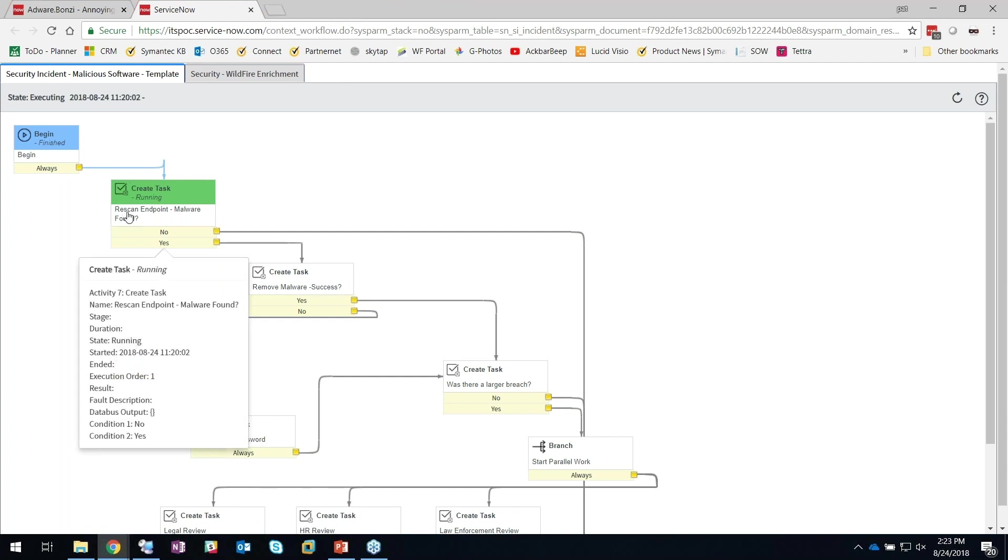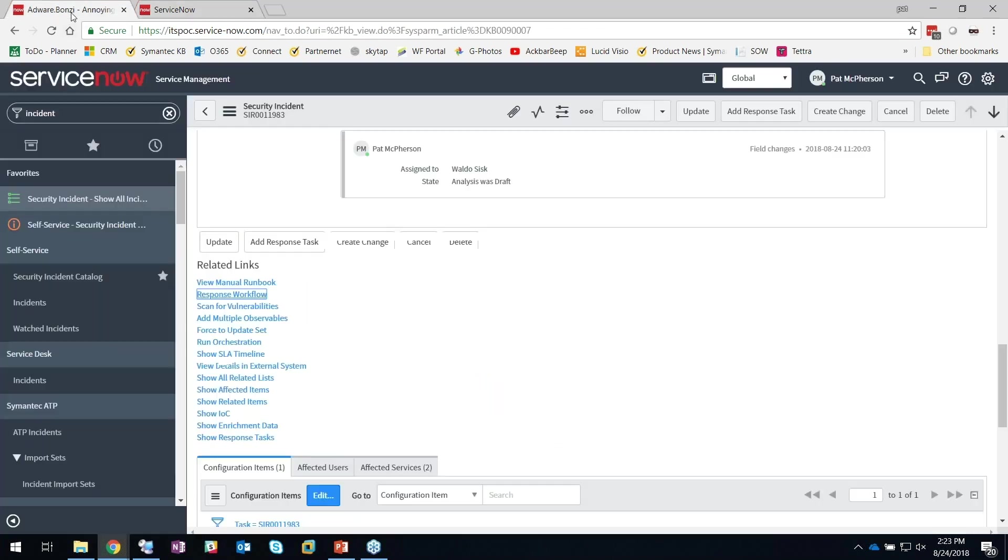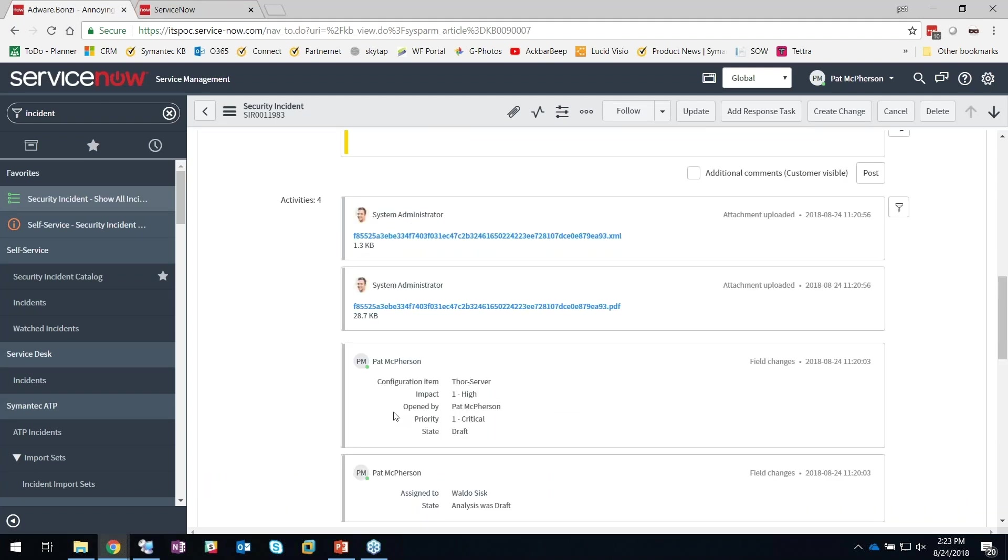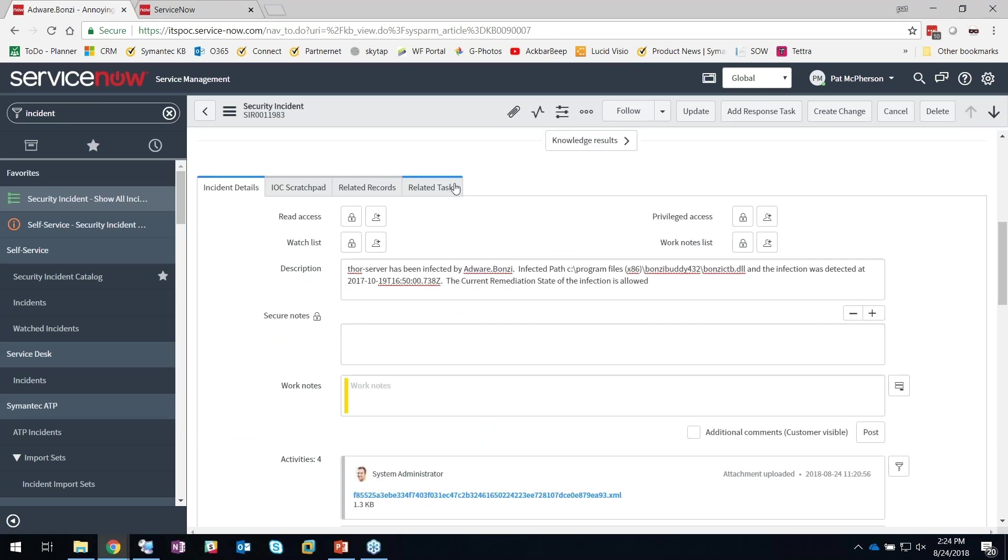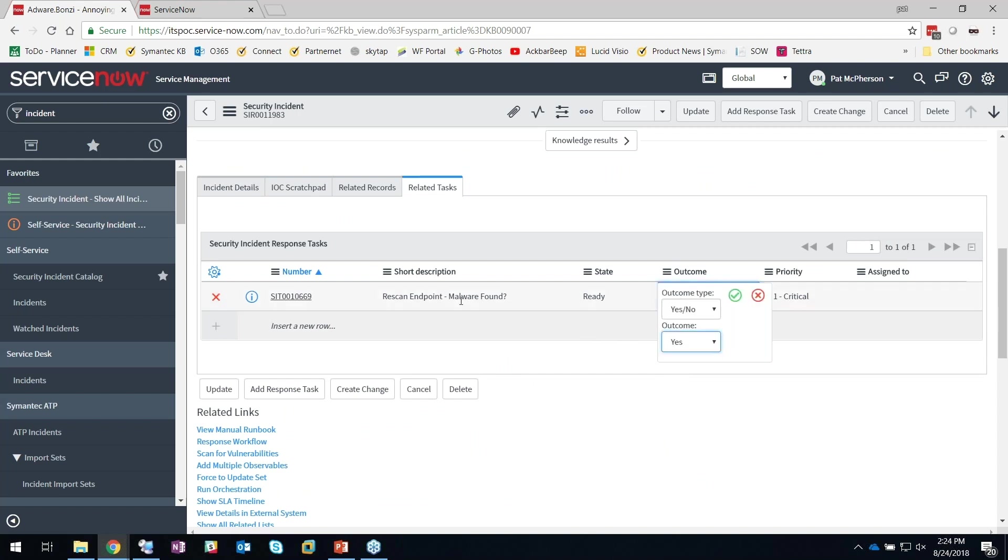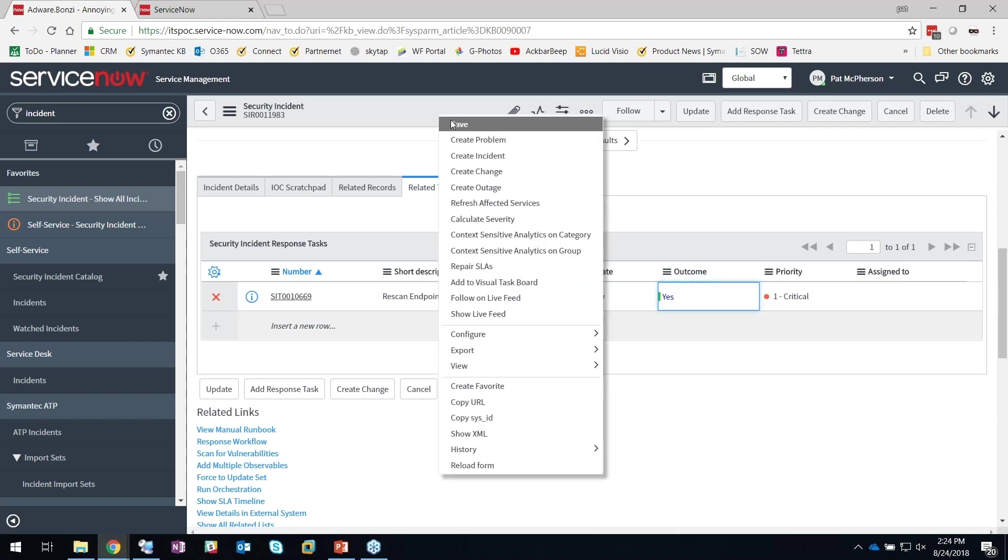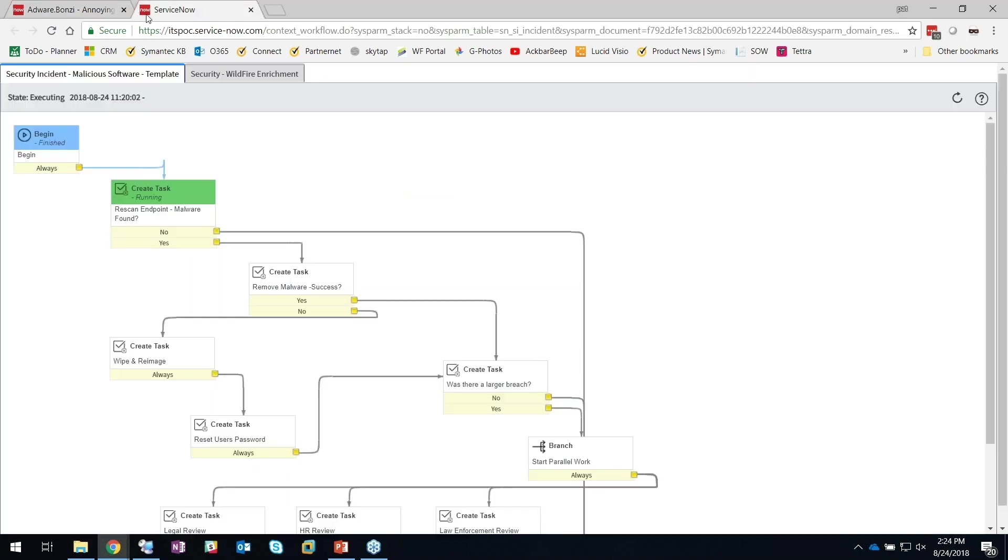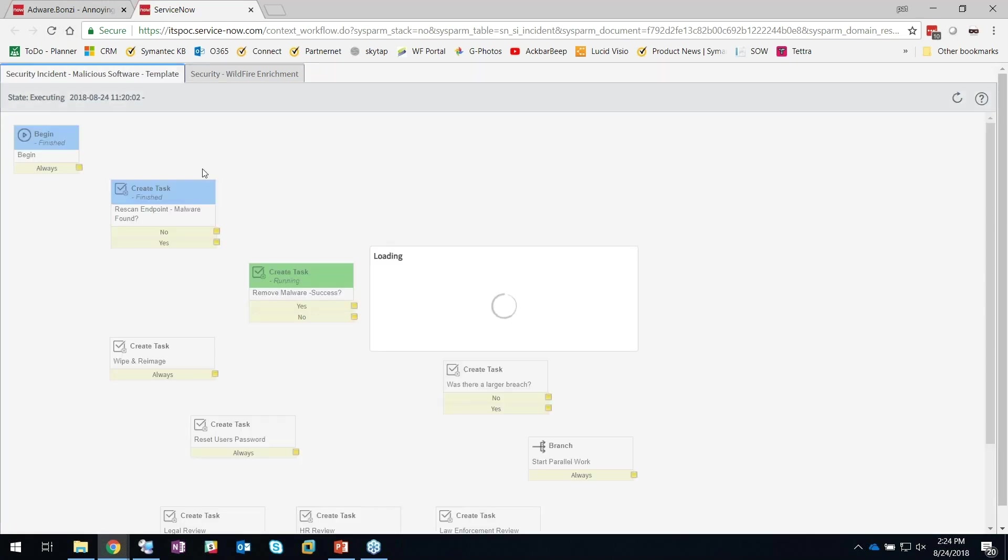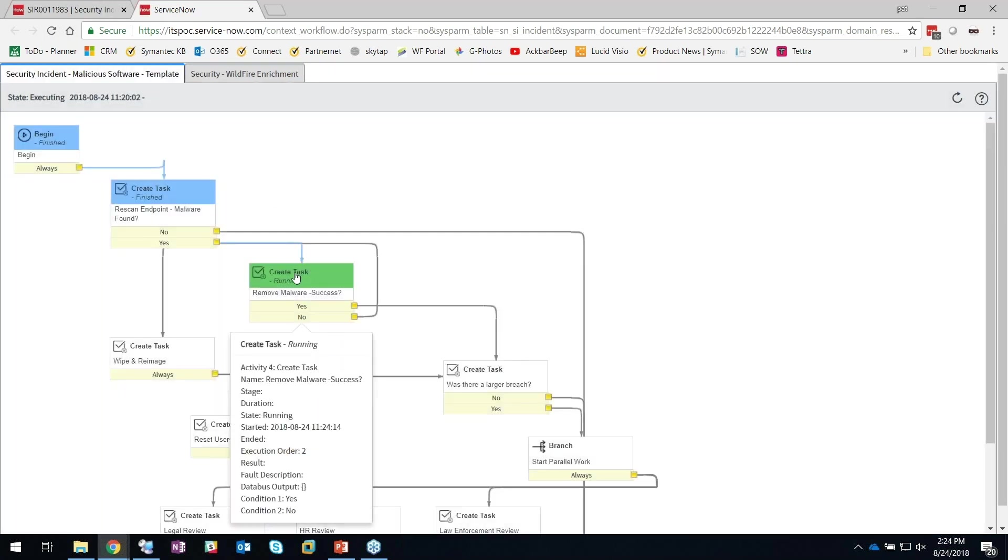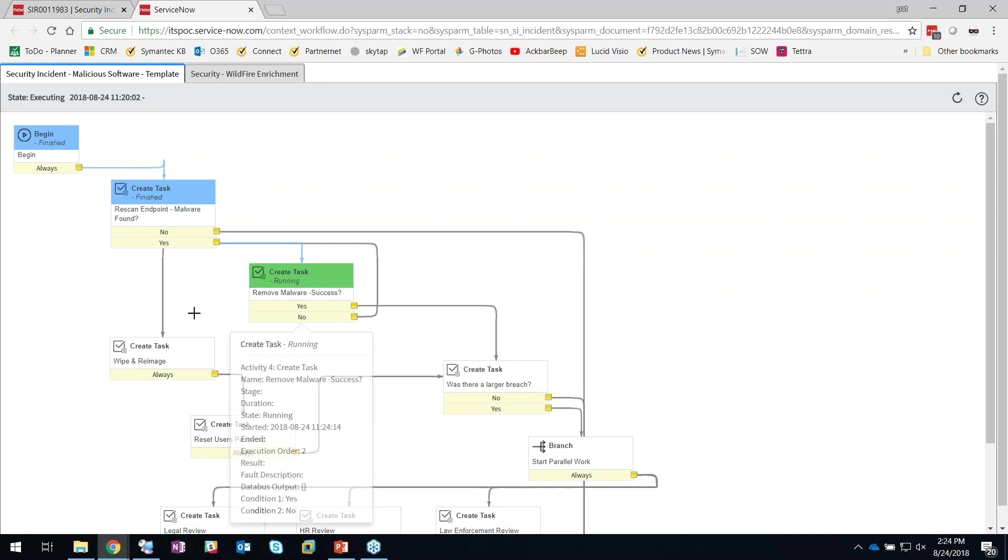The first task I'm going to do here—you've got a machine, it's infected—can you go ahead and just rescan the particular machine? Is it still infected? As a technician, you'll see here what says related tasks. I'm going to specify the outcome is yes, I rescanned the machine and it was still infected. My response workflow is going to go ahead and move to the next step in the process.